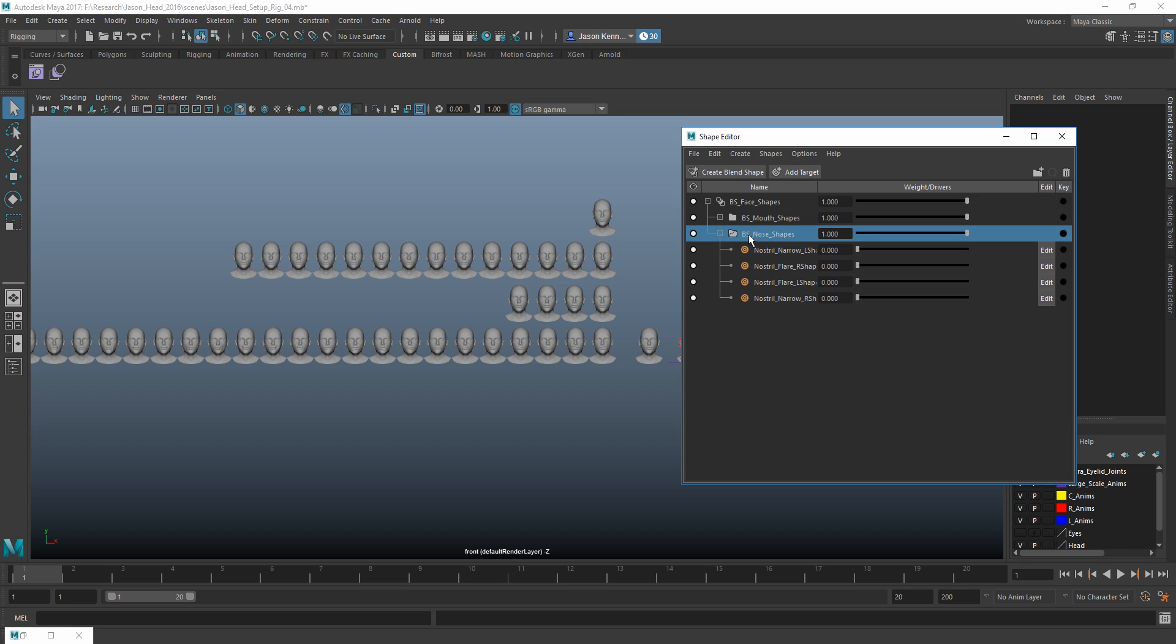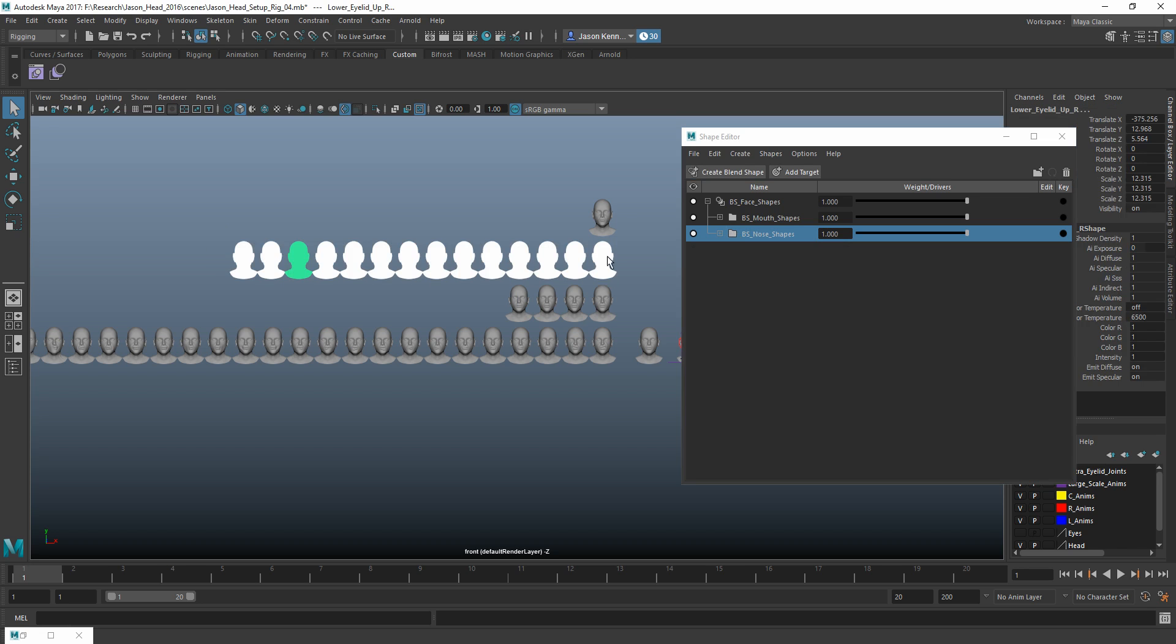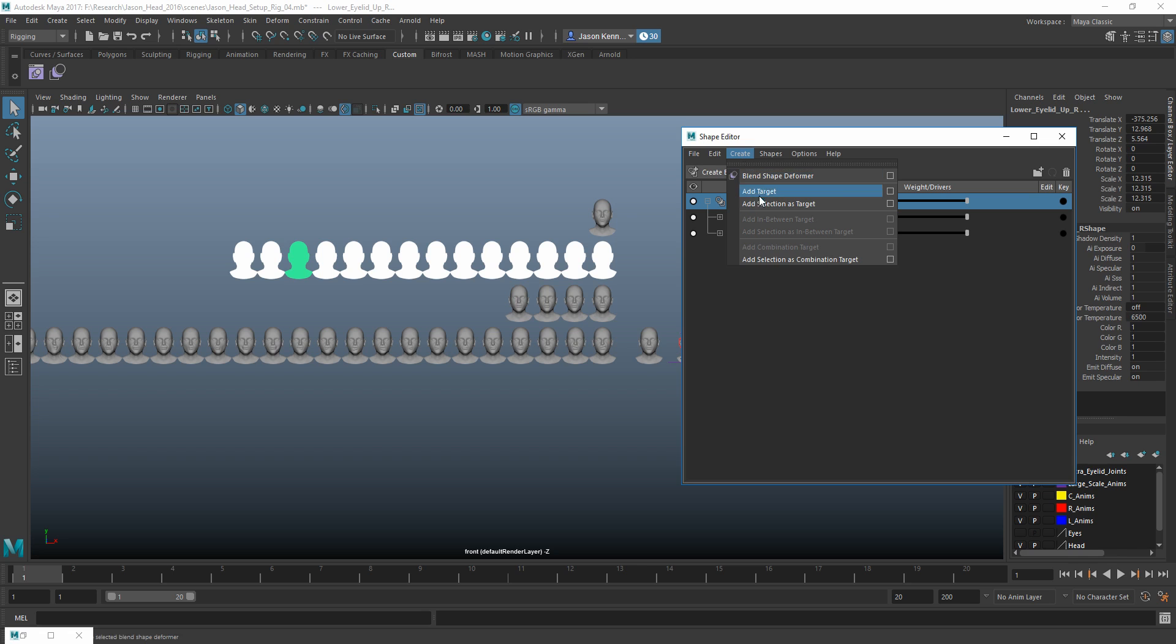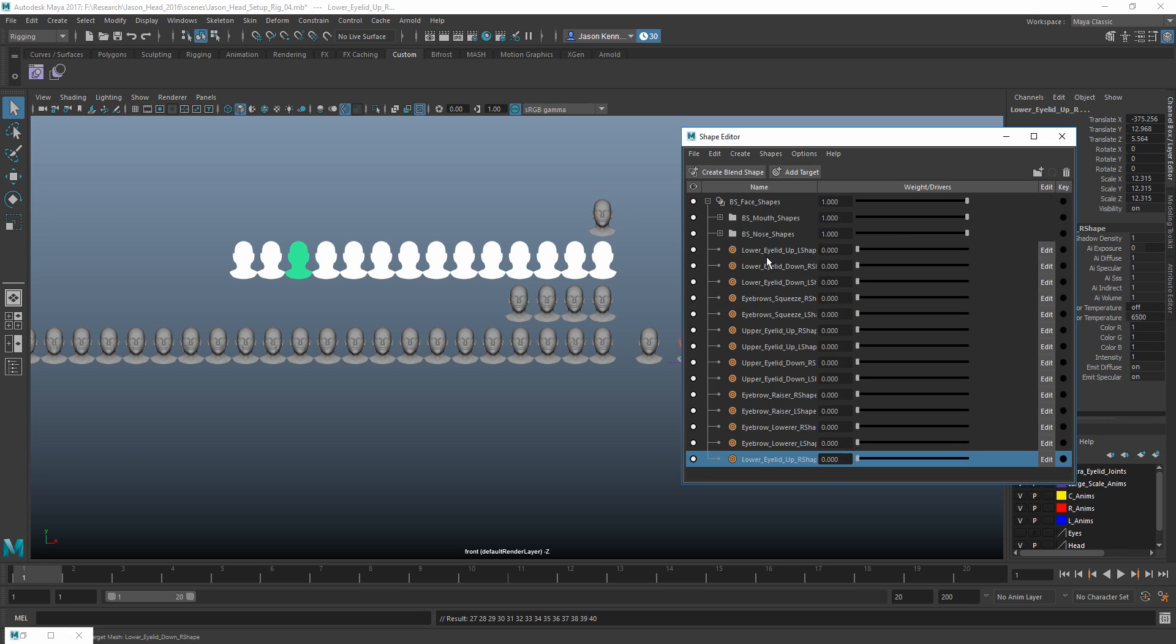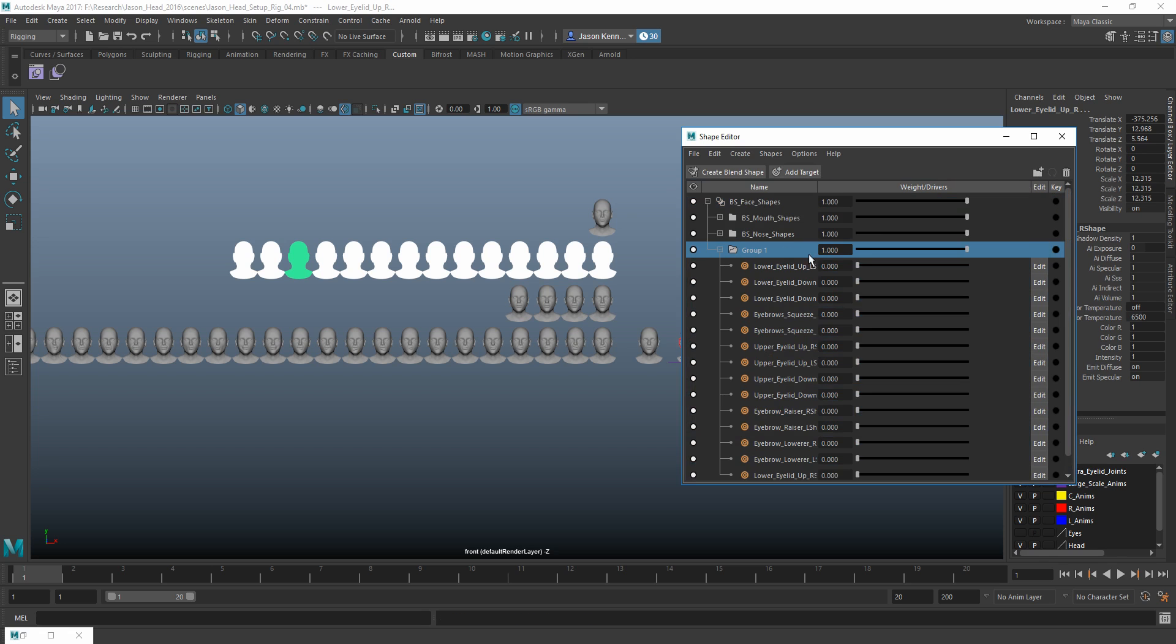And finally, we'll go in and do this for our upper face, basically. Create, add selection as target. Put them into a group. We'll call this BS, let's call it Brow Shapes, even though it has the eyes in there as well. Alright.